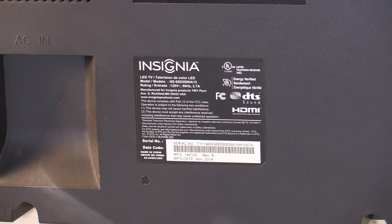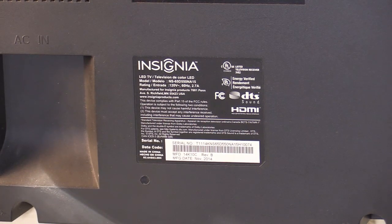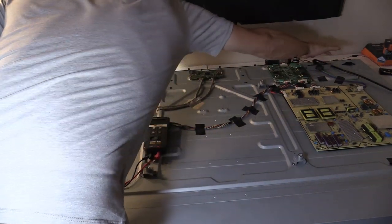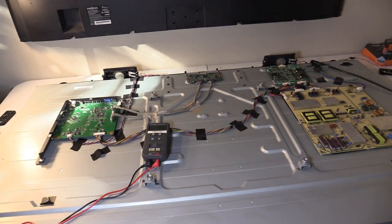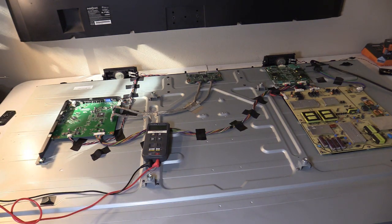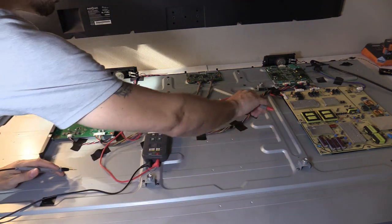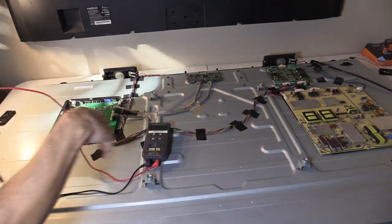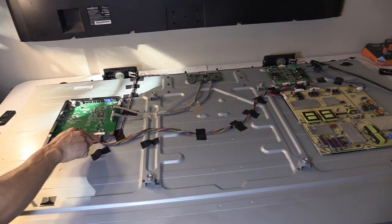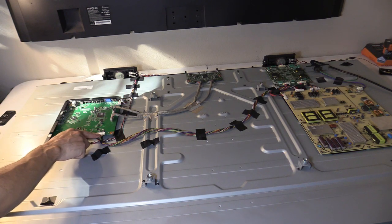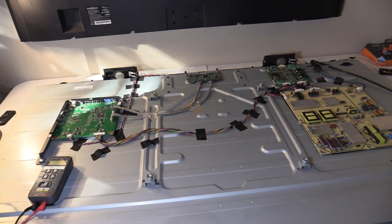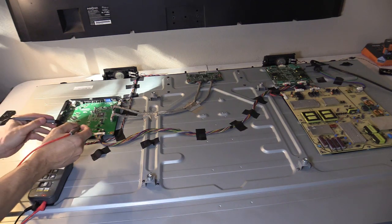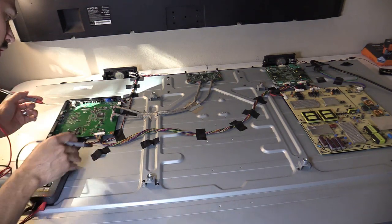So this TV is an Insignia 65 inch LED TV. The TV is plugged in right now and let's go ahead and see if we have voltage. The power is coming from the power board and it supplies the standby voltage to the main logic board which is needed to turn on the main logic board. So let's go ahead and check the standby voltage.